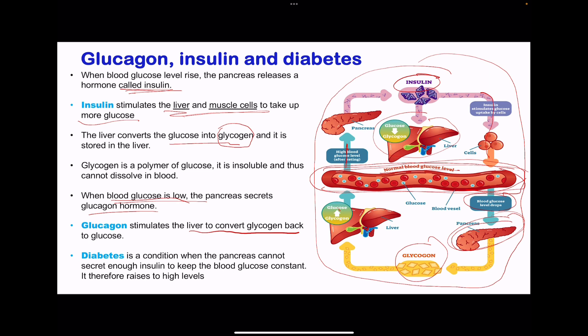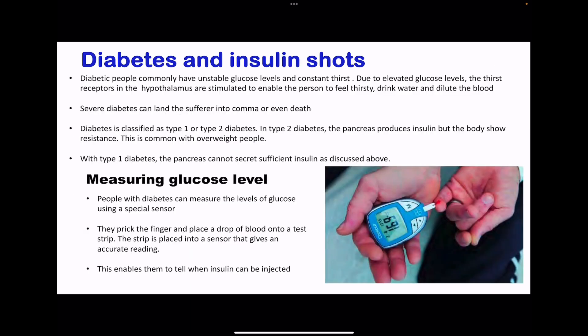Diabetes is a condition where the pancreas cannot secrete enough insulin to keep the blood glucose constant, and therefore the blood glucose is raised. Patients usually have to get insulin injections because their bodies cannot produce enough insulin to cause the conversion of glucose into glycogen. People who are diabetic have unstable glucose levels and constant thirst. The thirst receptors in the hypothalamus are stimulated and people feel thirsty, so they drink a lot of water to dilute their blood. Severe diabetes can lead sufferers to a coma, or sometimes they even die.